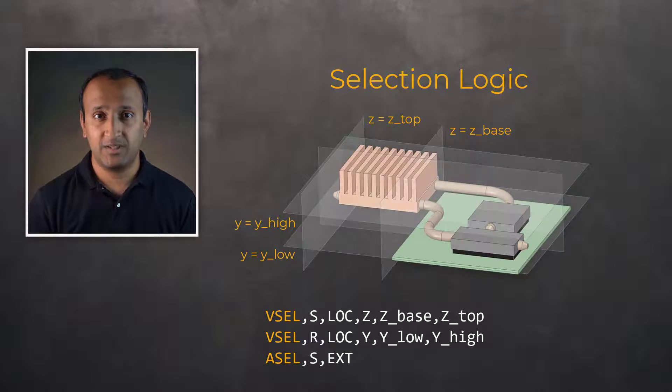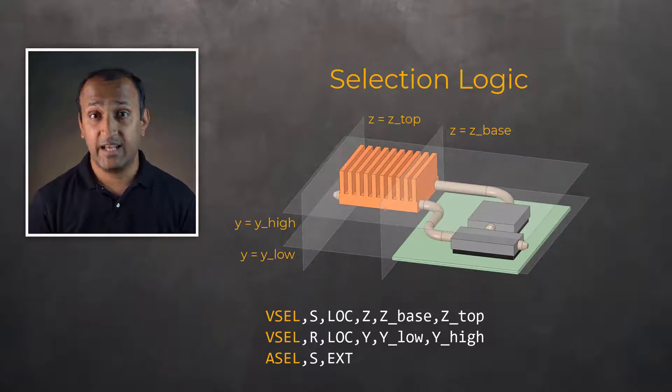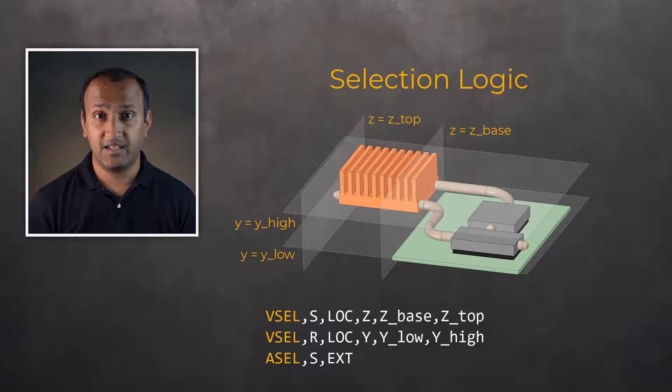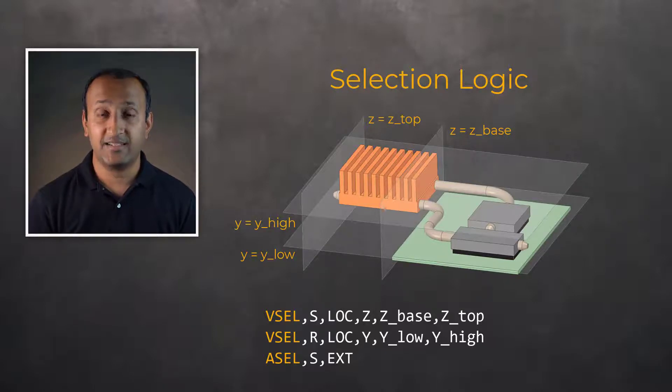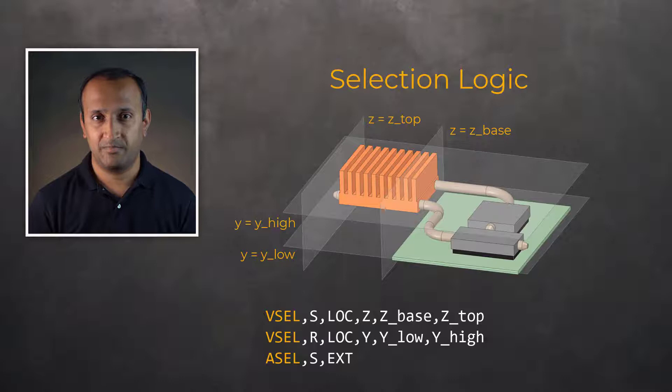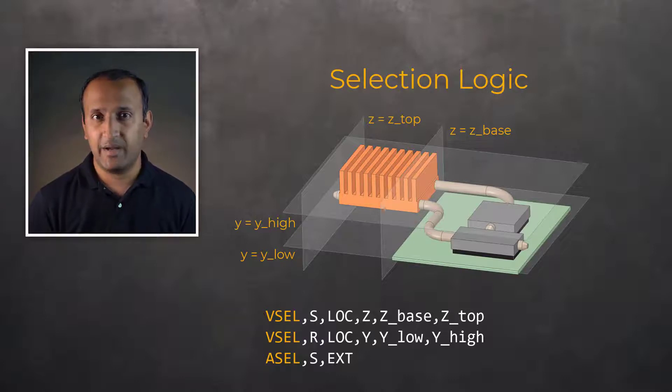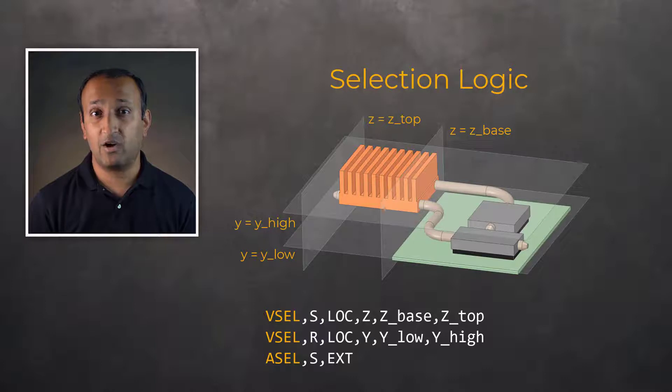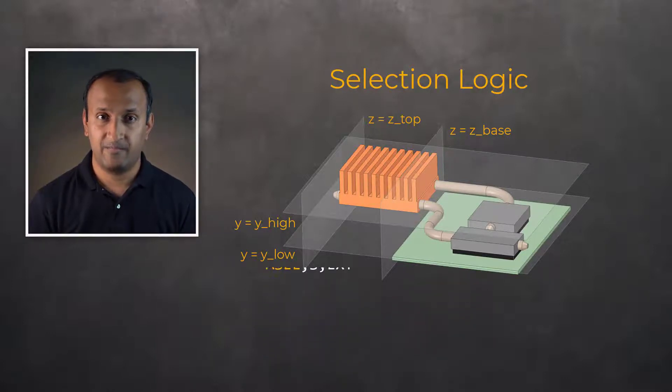This will select volumes that are in a given Y and Z range. It then selects areas that are external to the selected volumes, neglecting any areas internal to the parts. If the component is complicated with many surfaces, these three commands provide a simple method to select all external areas. And furthermore, the ranges are parametric.